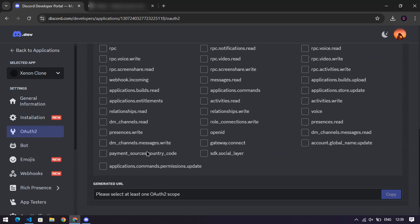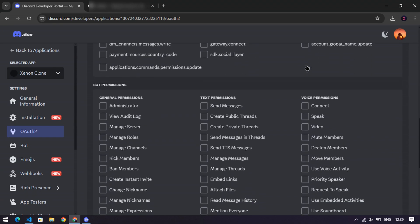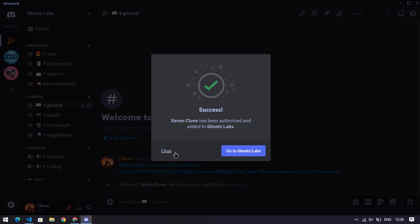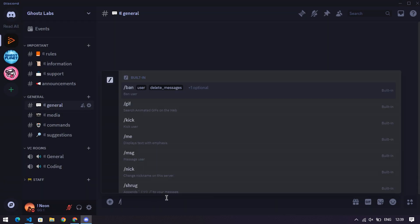Step eight, invite your bot to Discord. Go to the OAuth 2 section, select application commands and bot commands, and set permissions to admin.